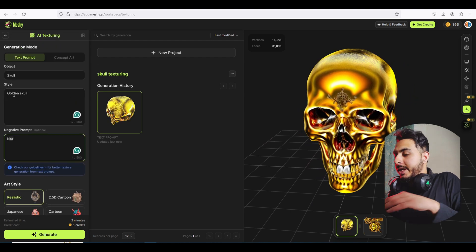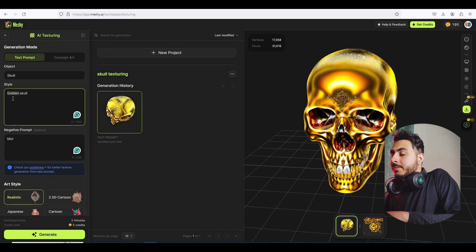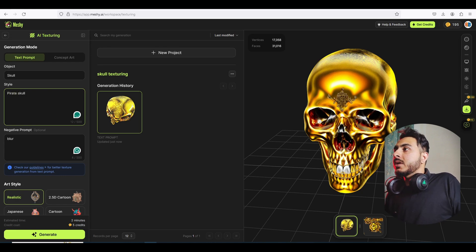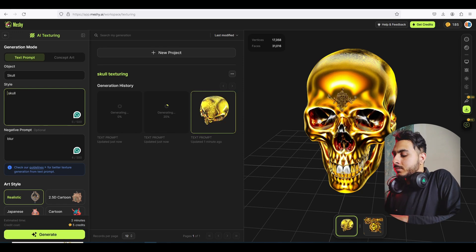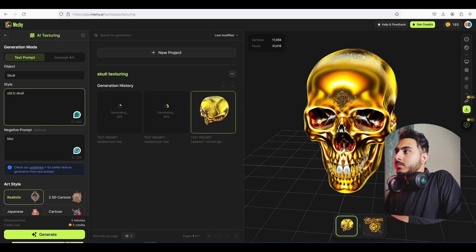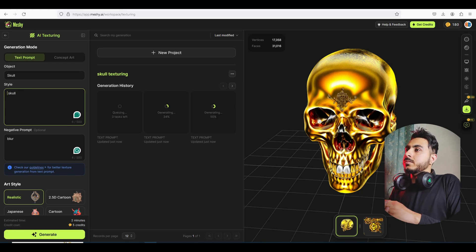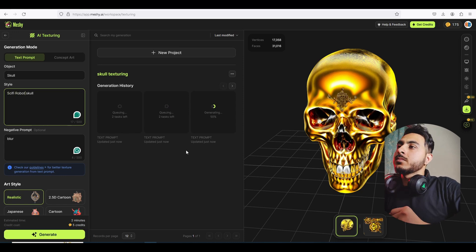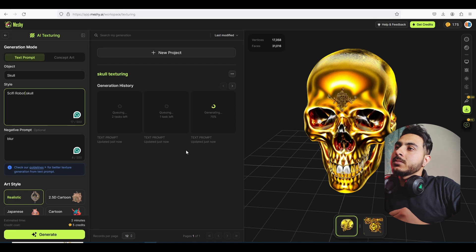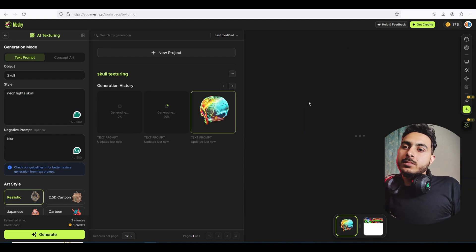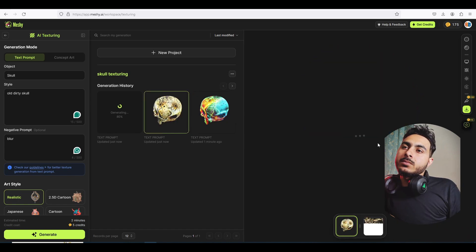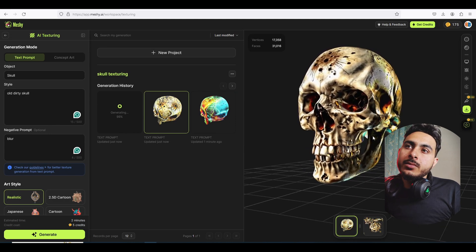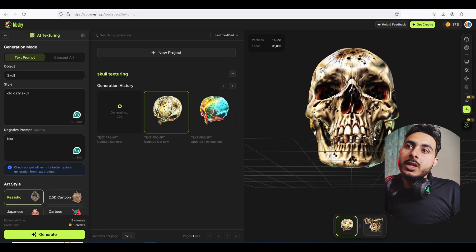Let's do some more — let's try for a pirate. Oh, that's looking great! Yeah, that's looking horror.